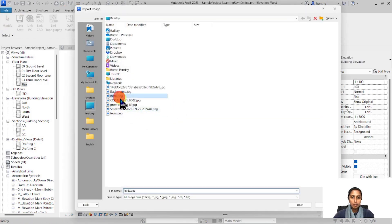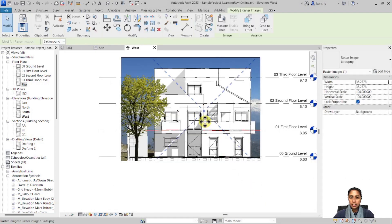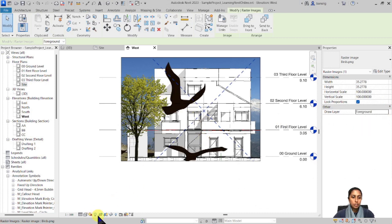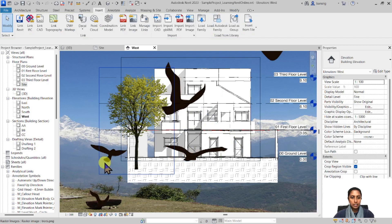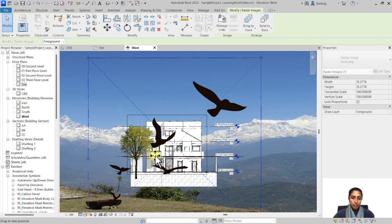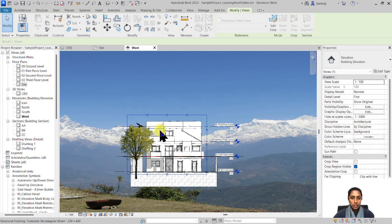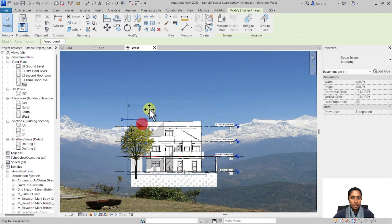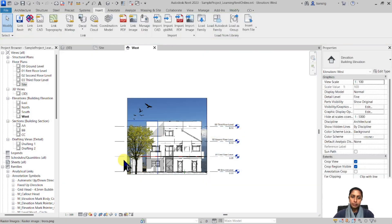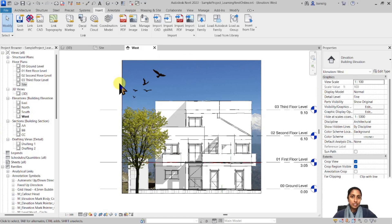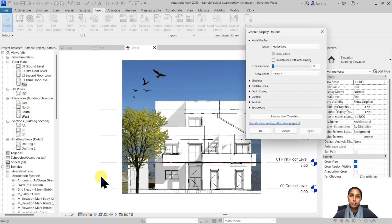Similarly, you can add other elements like birds, cars, or anything else by importing 2D PNG images — either black and white for hidden line mode or colorful to match your graphic display option. I'll add a birds PNG image, change its layer to foreground, switch off the crop to adjust its position and scale, then turn the crop back on. Using these techniques and graphic display options features, you can really make your elevations more interesting and presentable without any additional plugins or photo-editing software.